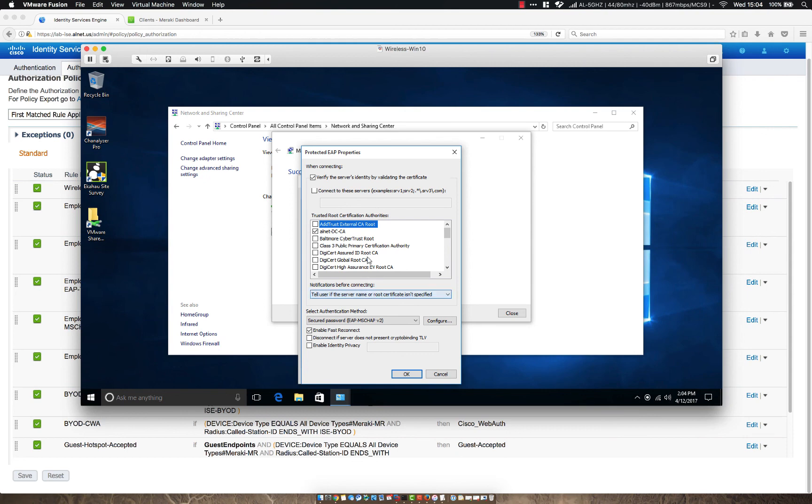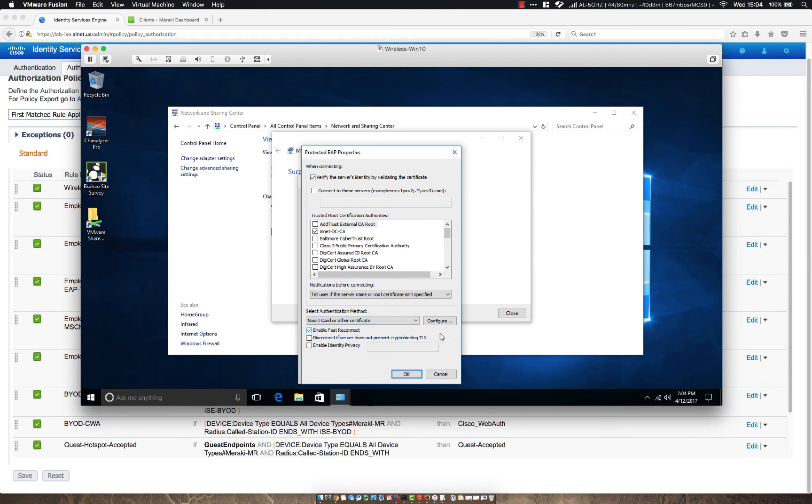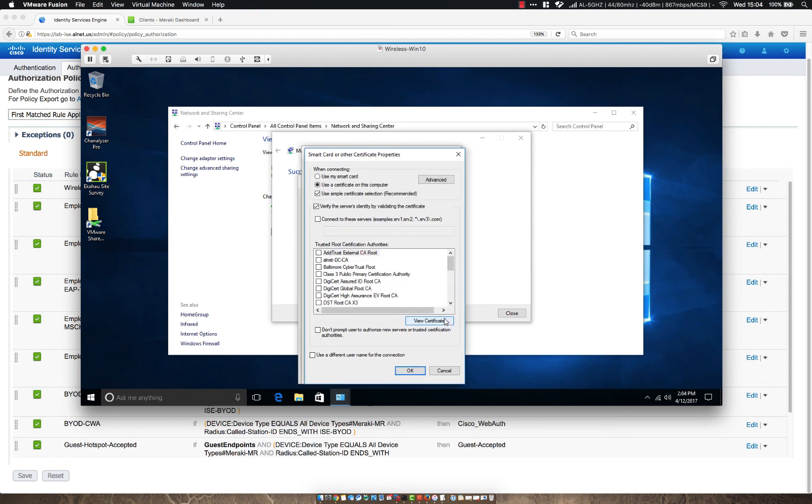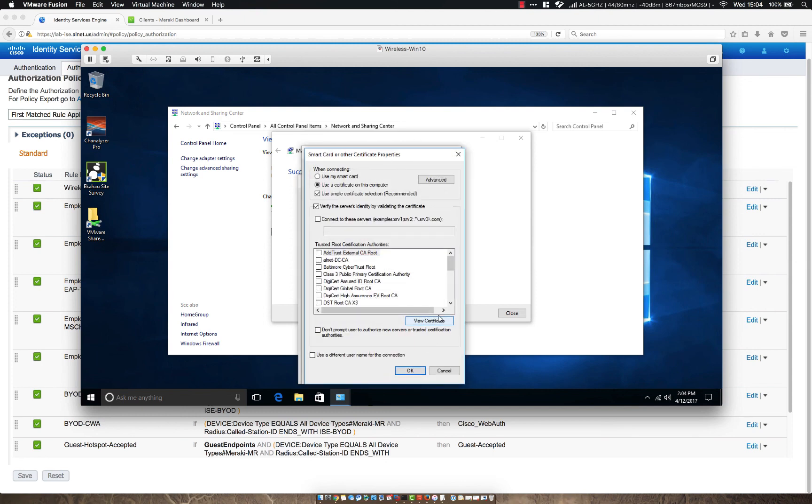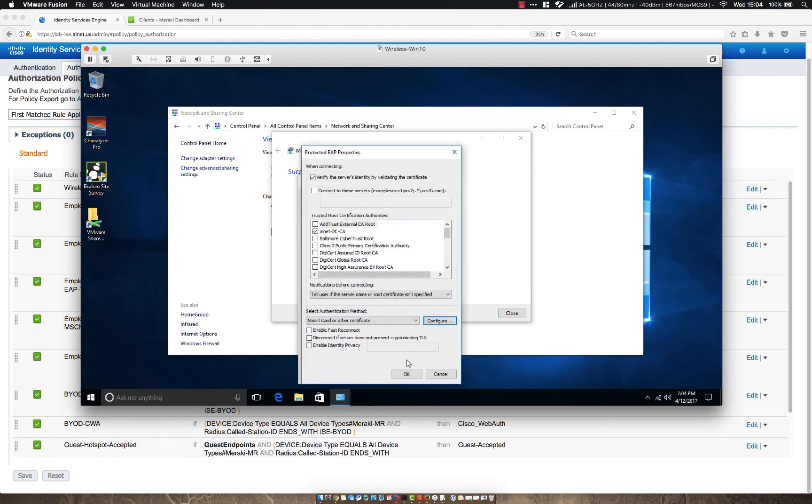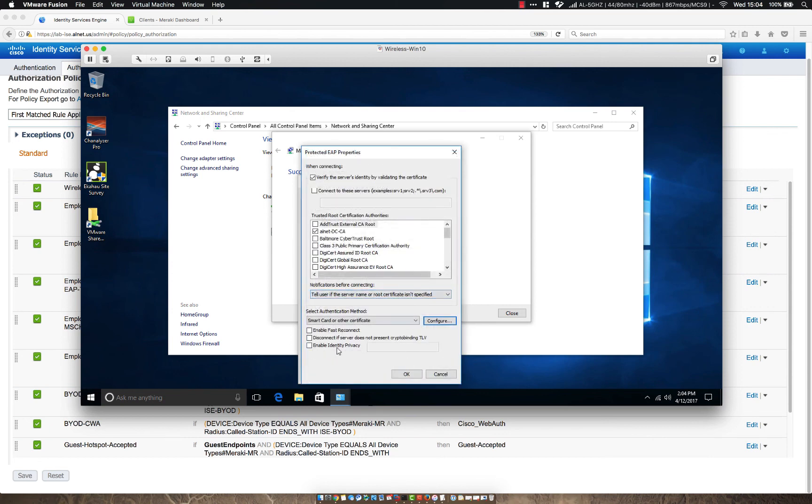It's a very good idea to do so because if someone was trying to perform a honeypot of some sort, they could easily spin up their own radius server and try and grab your credentials. You don't want that at all. So let's go ahead and choose smart card or other certificate. We can click continue here and we could also say trusted root certificate authorities. We could also put another checkmark there and then click OK.